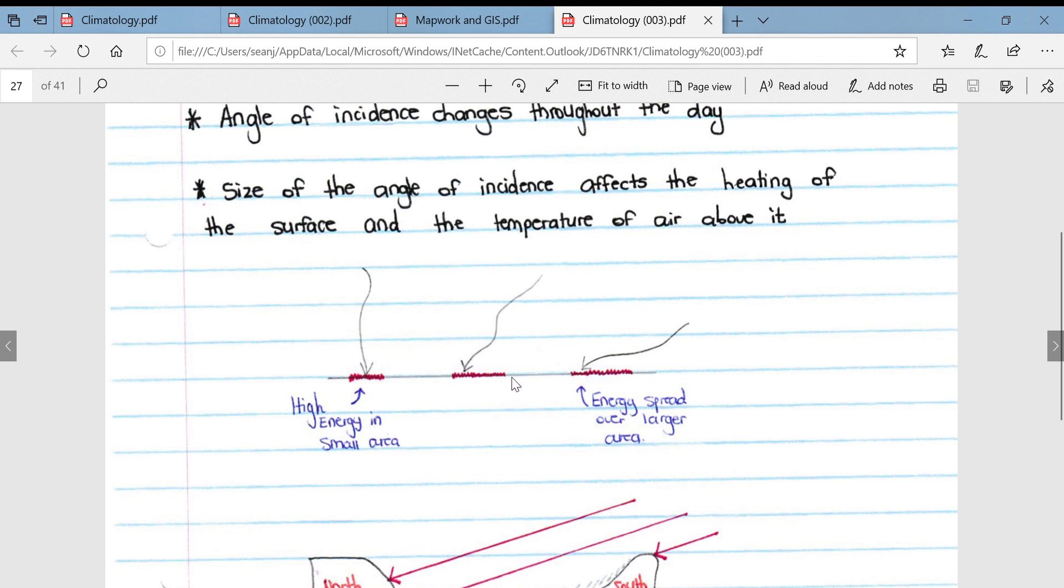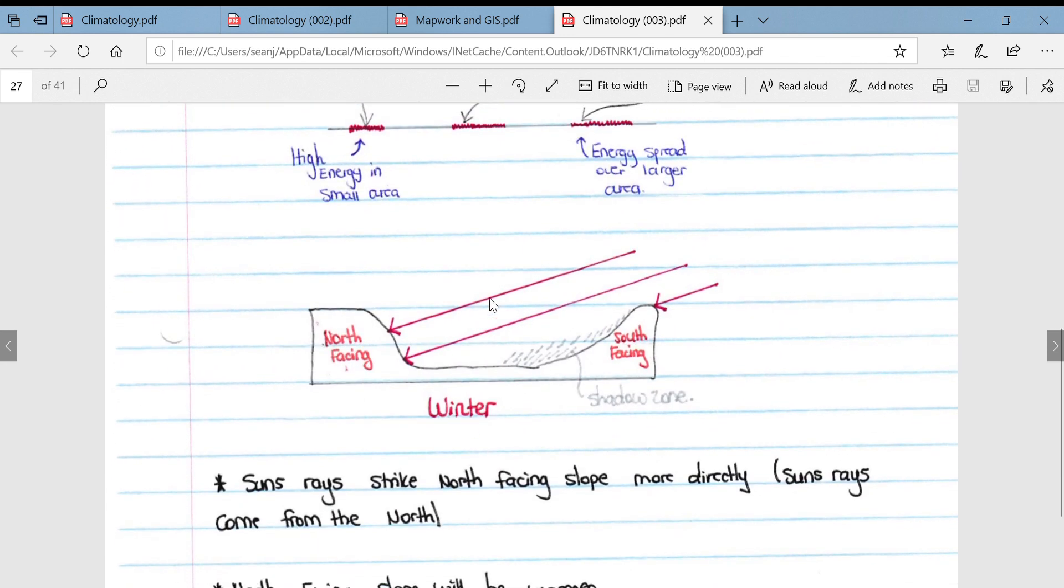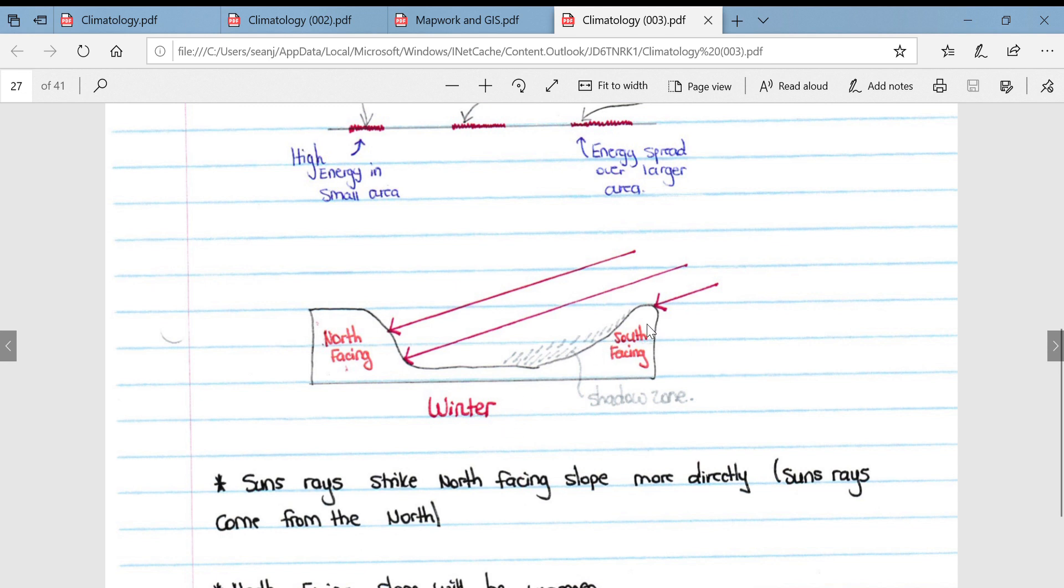At about five or six o'clock in the day when the sun is about to set, the energy is spread over a larger area. This diagram is also helpful in explaining why most people want to build their houses facing north, because obviously the sun's rays in the southern hemisphere hit northern slopes more directly than south-facing slopes.